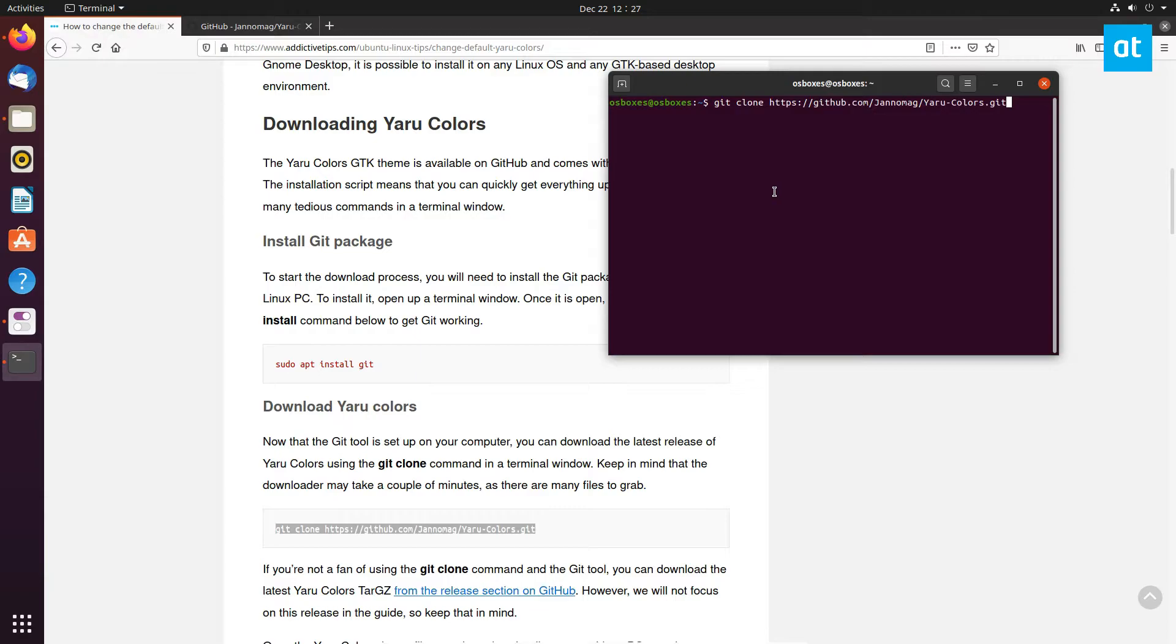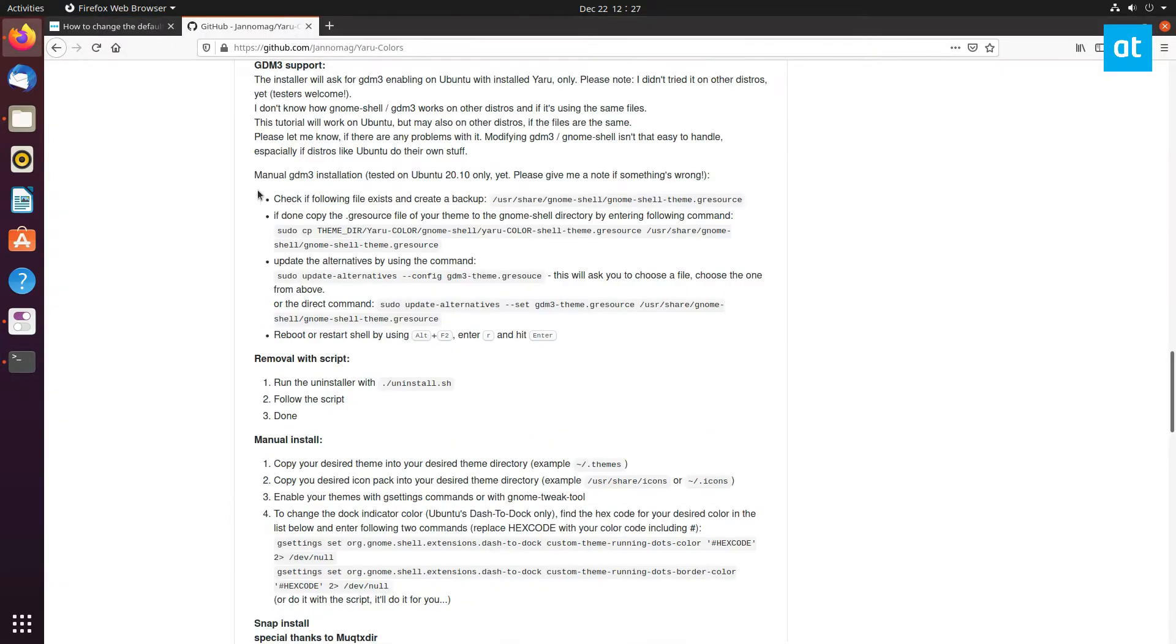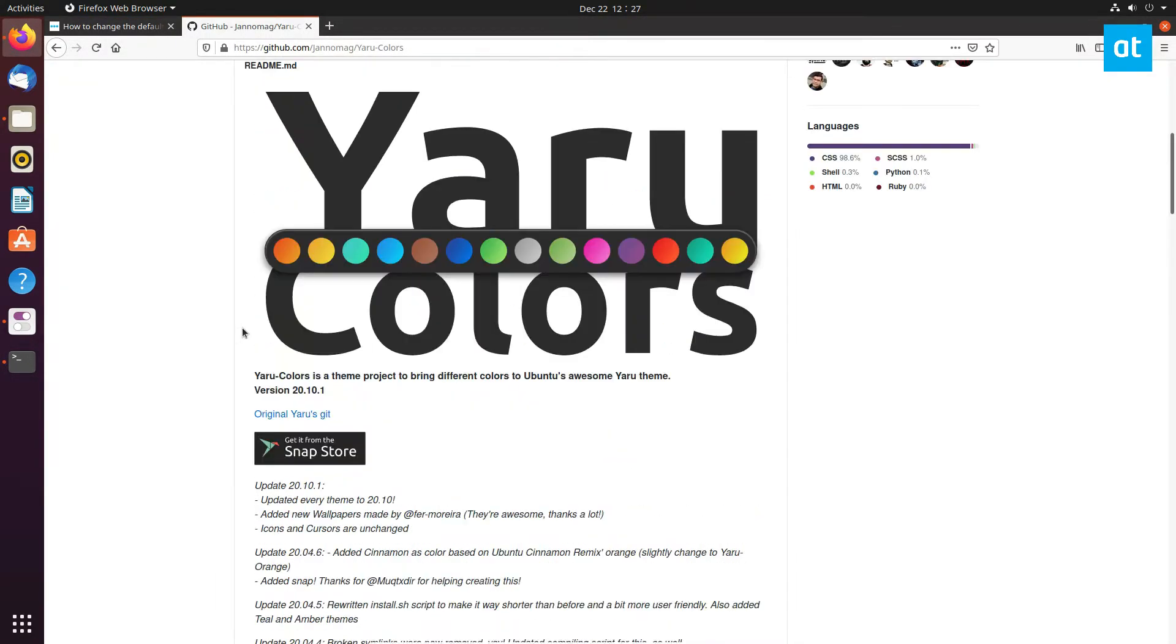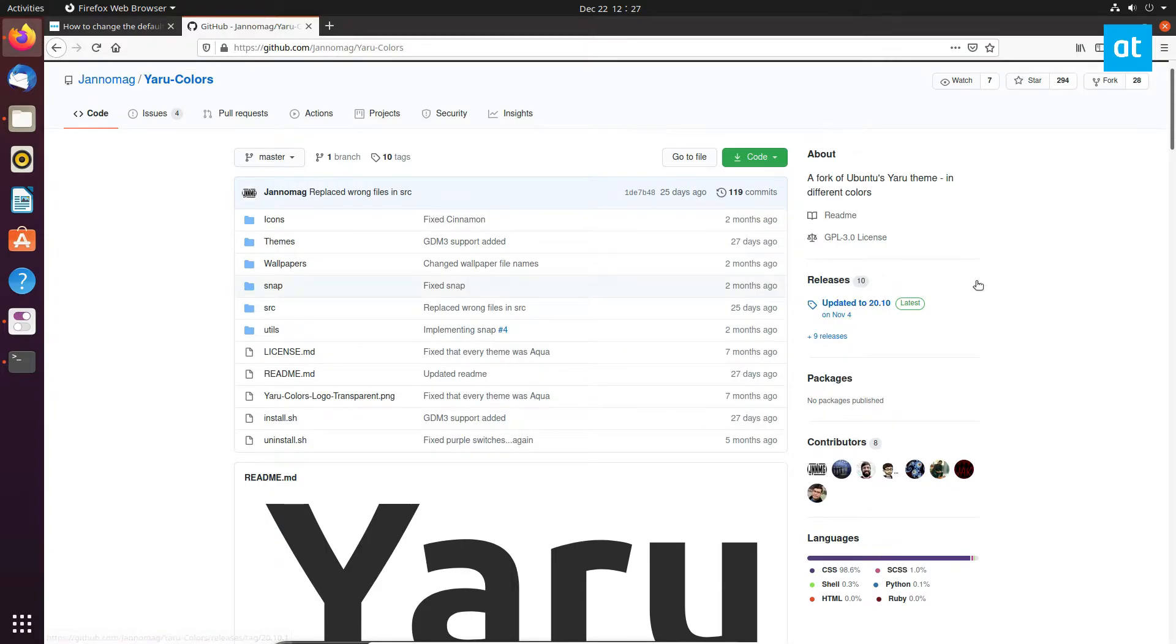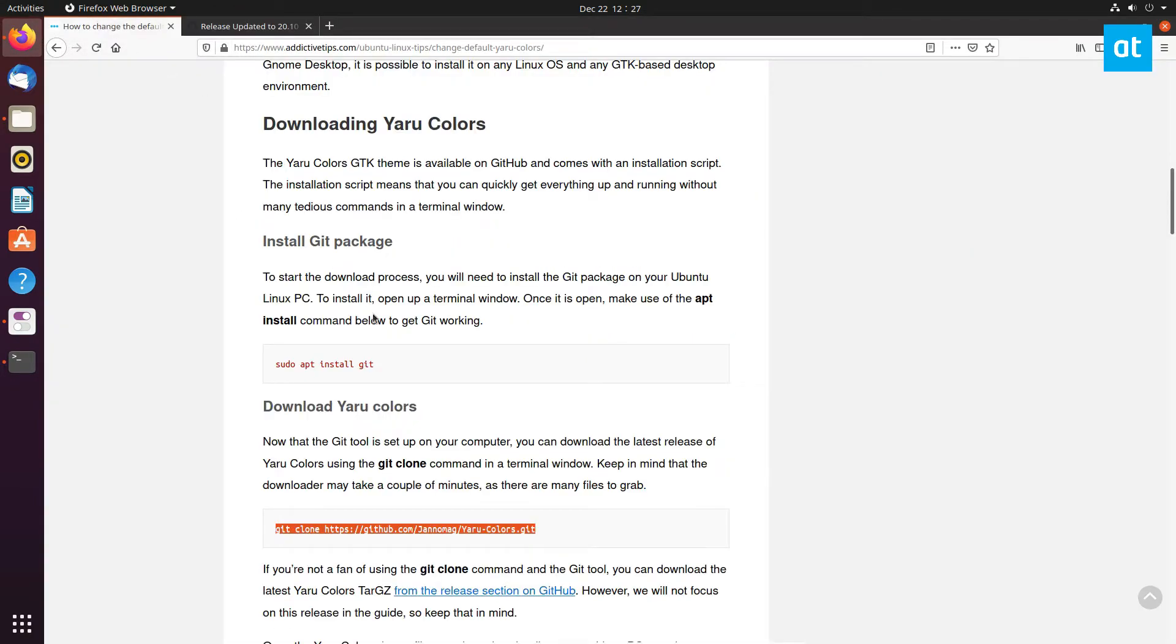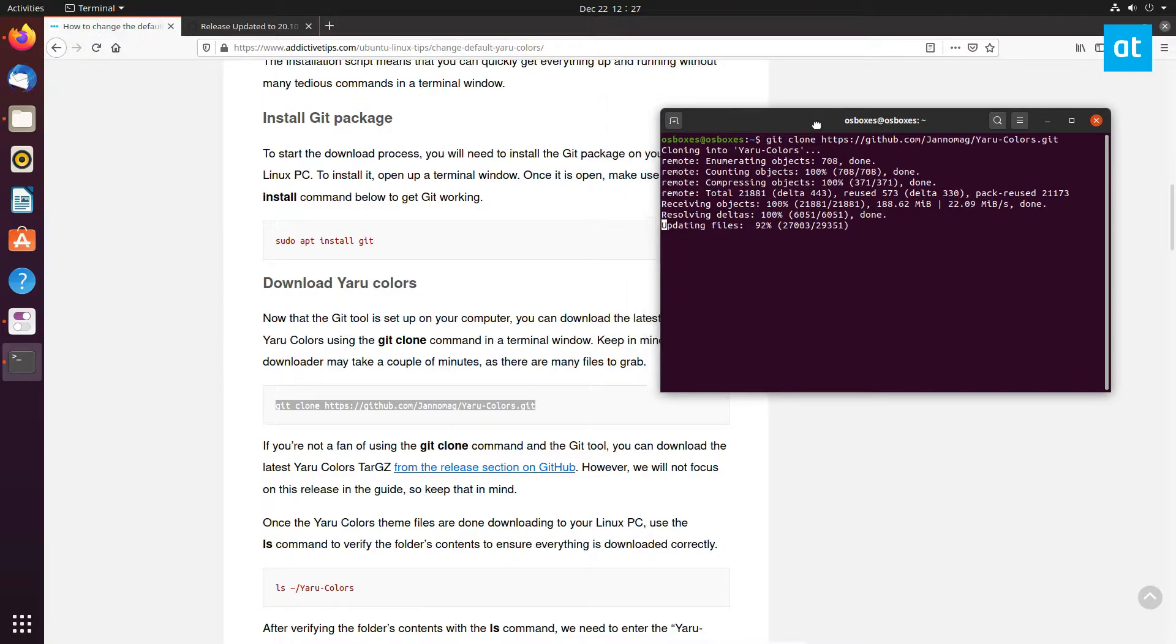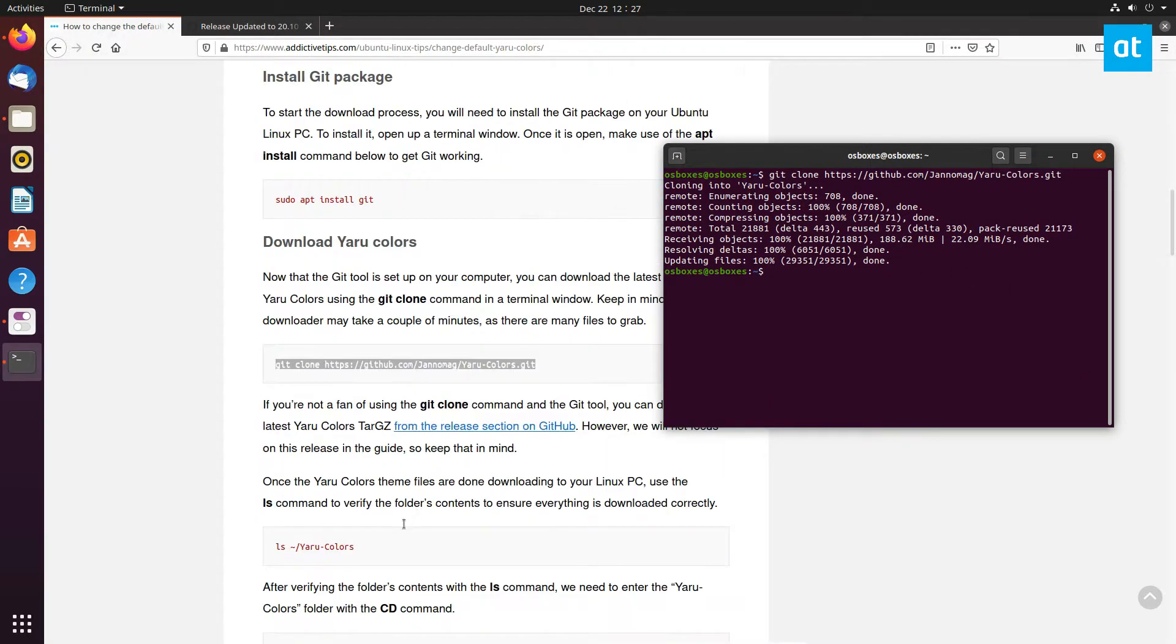You can download Yaru Colors to your computer with the git command like so, or you can go to the git page and the releases section and download it manually. I would suggest going with what we've covered. Yaru Colors takes a bit of time to download because there's a lot of theme files.